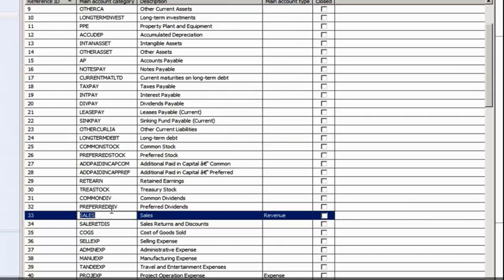One thing to keep in mind: if you rename your Main Account Category in Microsoft Dynamics AX, you'll need to make sure to update your reports and row definitions to reflect this updated name.